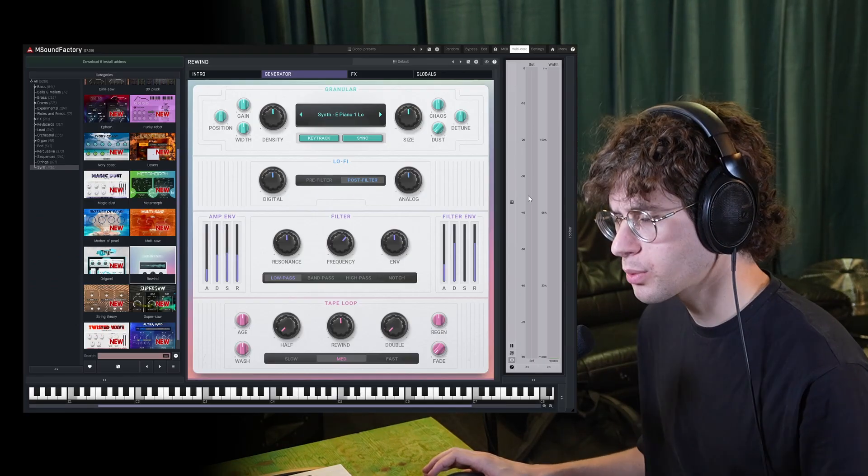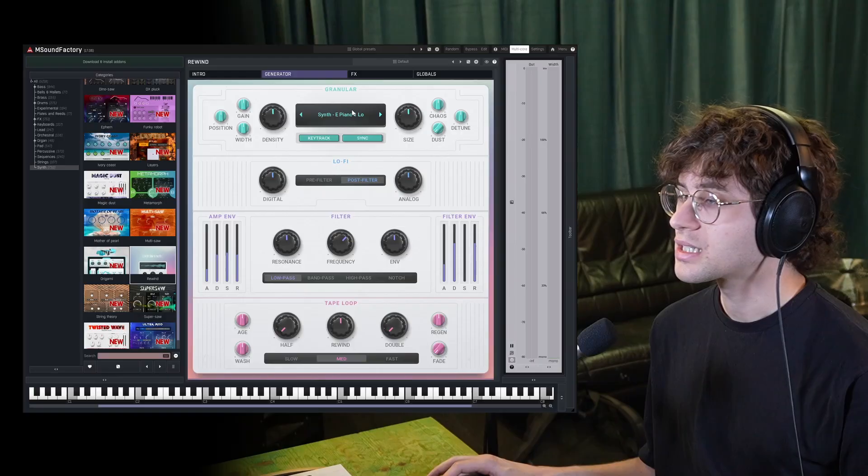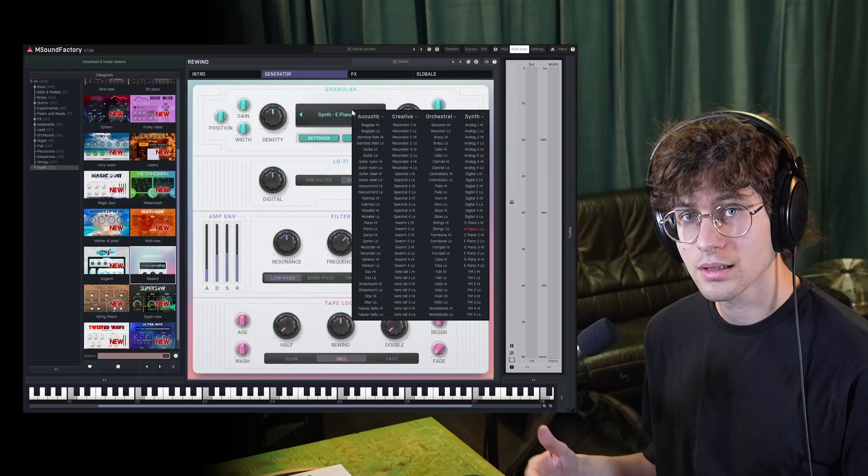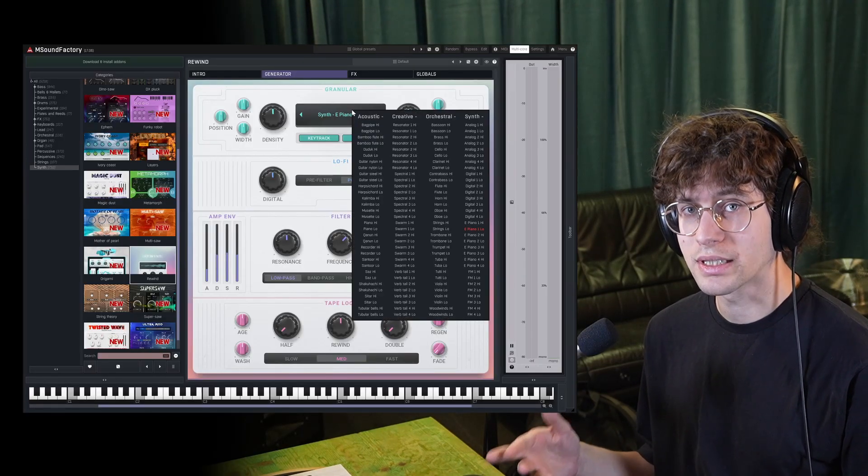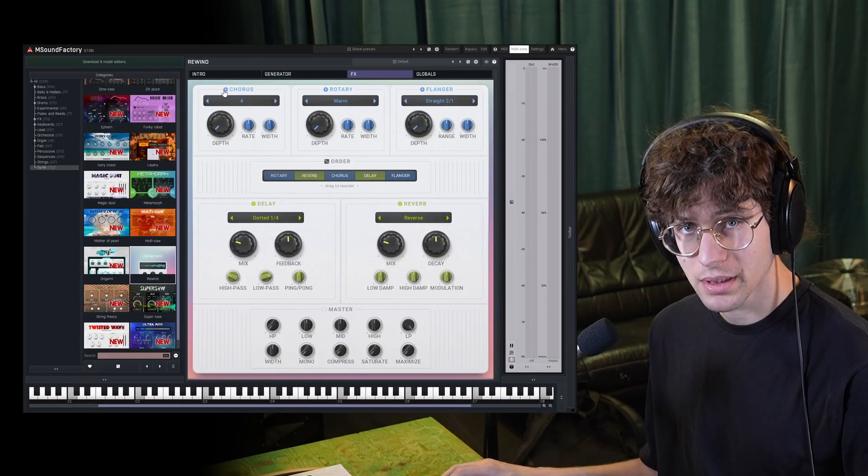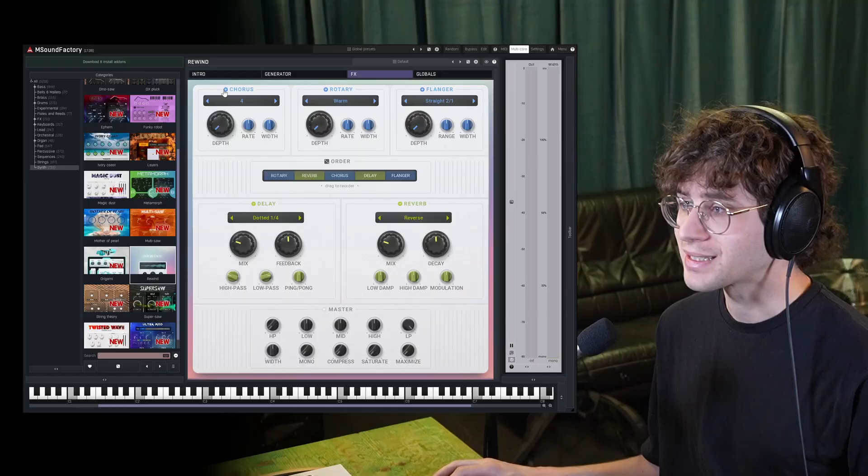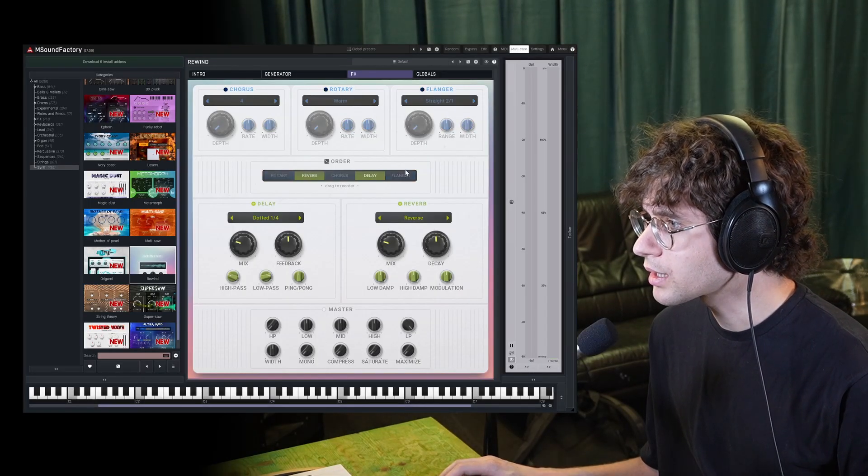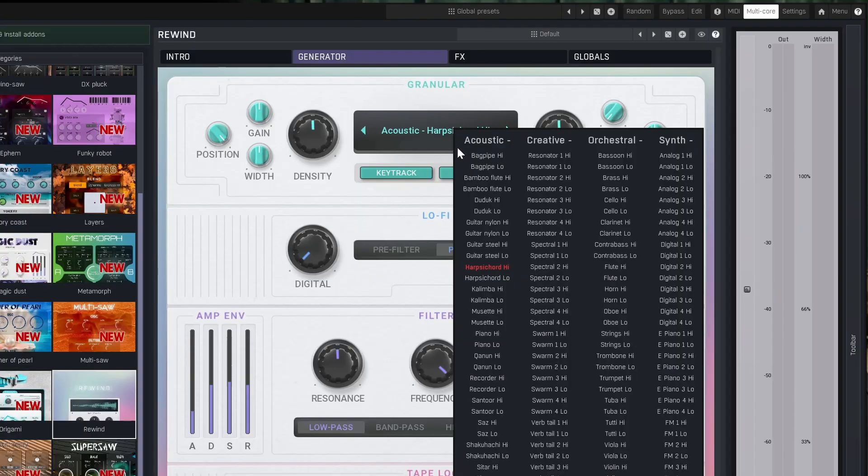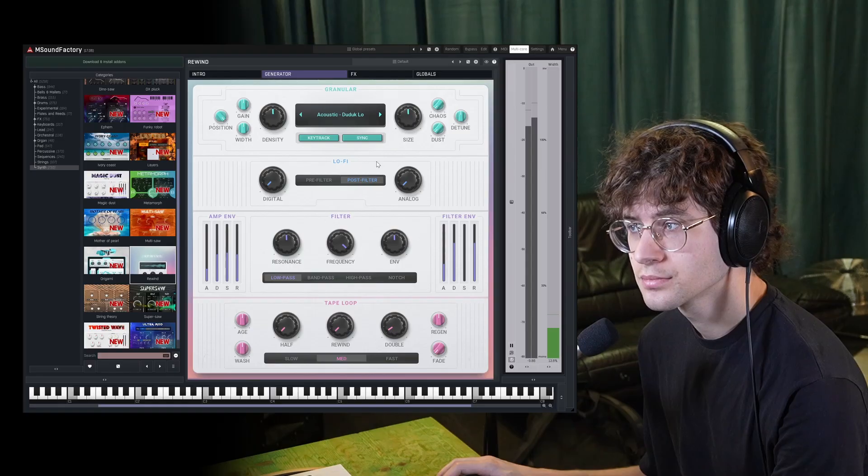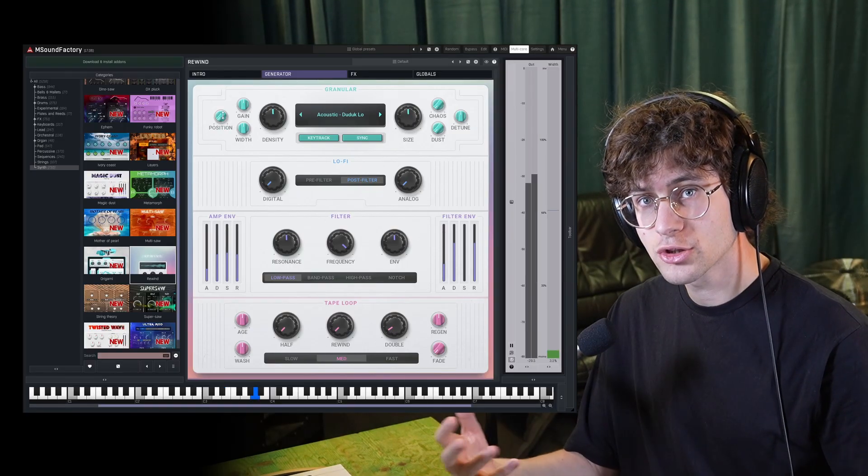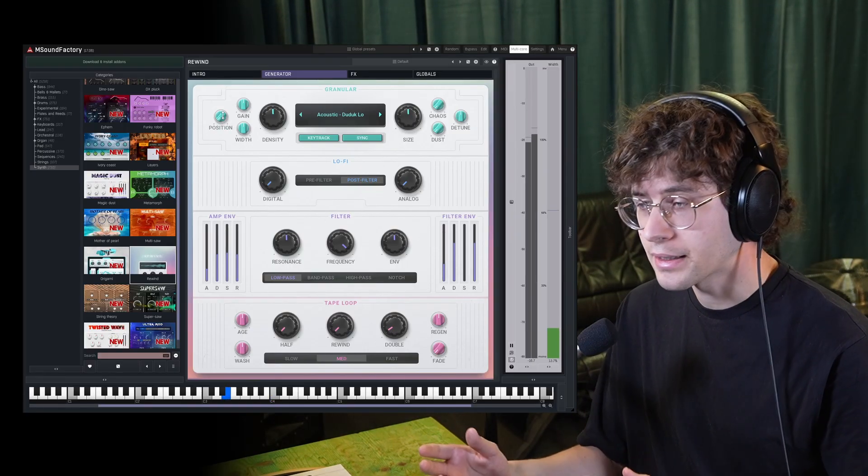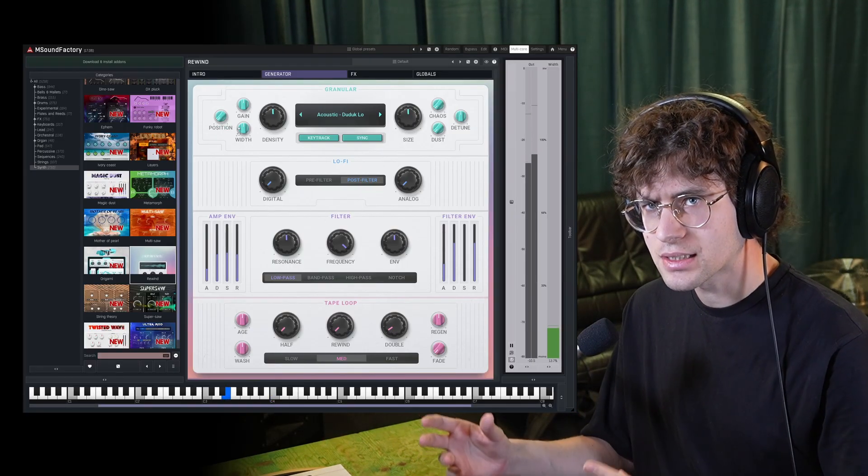At its core, Rewind is a granular sampler. You can select one of 128 samples to run through this granular engine. I'm going to turn off the built-in effects so we can hear the granular processing more clearly. Let's maybe go with this Duduk low sample. So a granular engine works by playing select fragments of a sample.